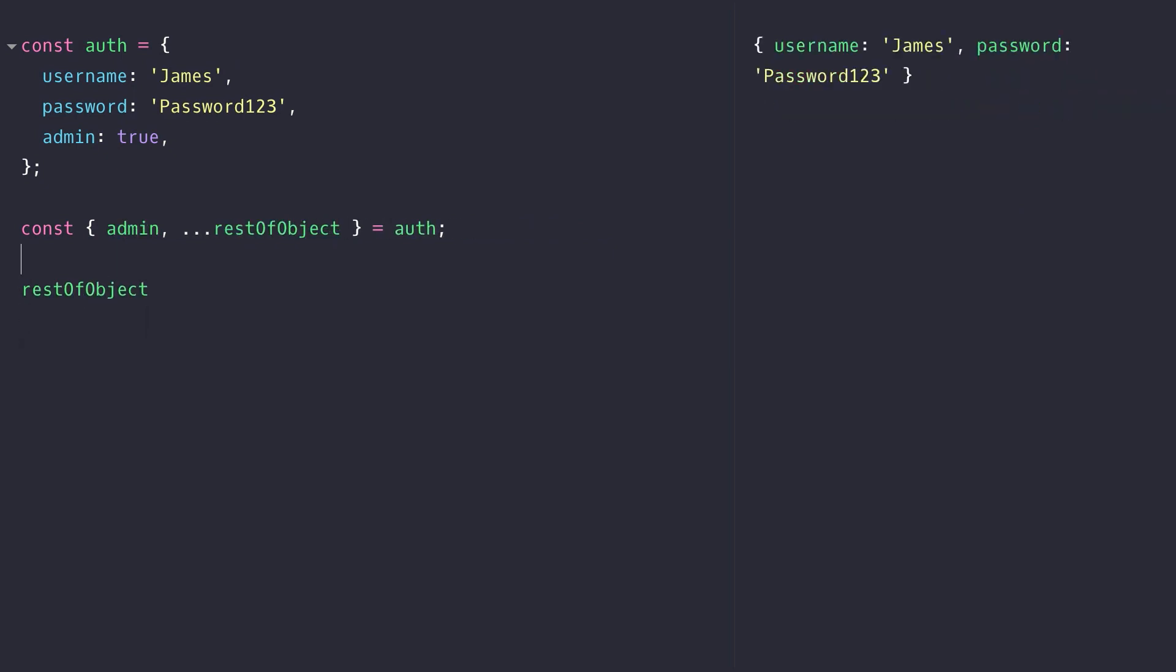So this is really useful if we want to throw away one property in the object, for example we don't need to know whether the user is an admin but we want to use the rest of the object in another part of our code like in this example when we might be using the username and password to log in.